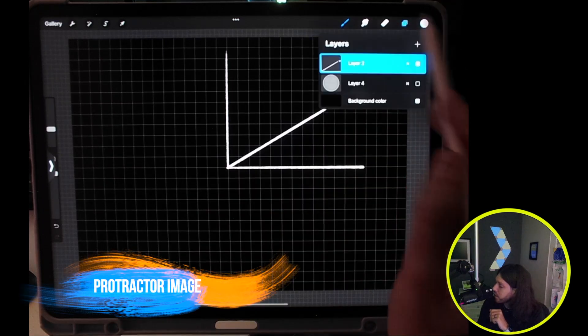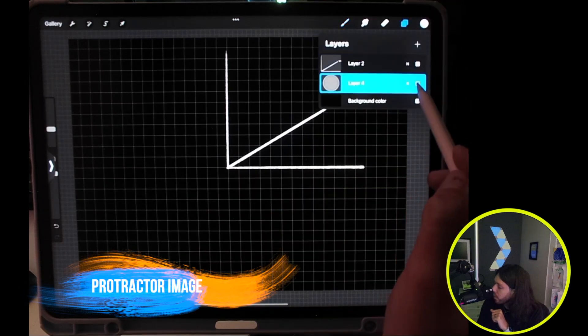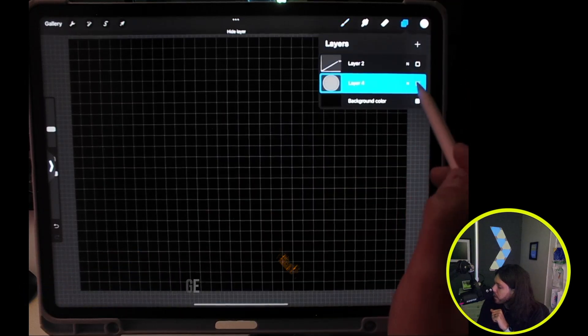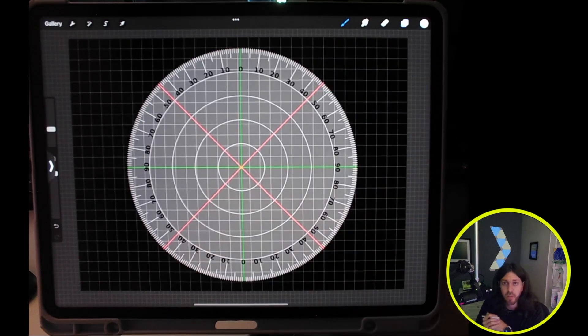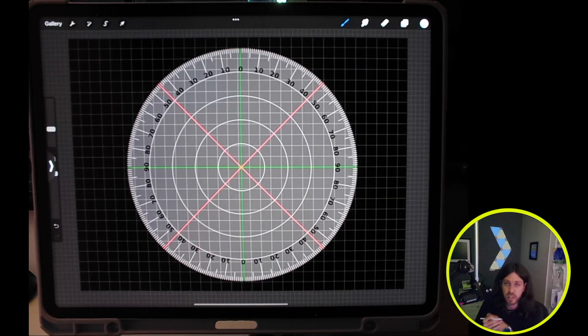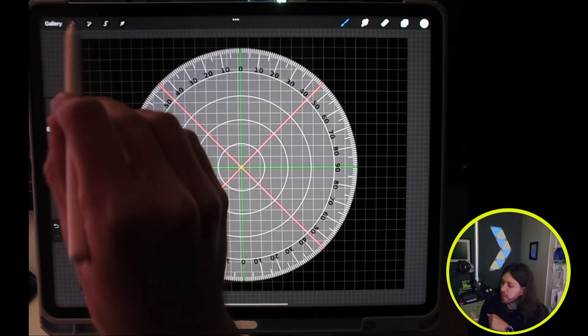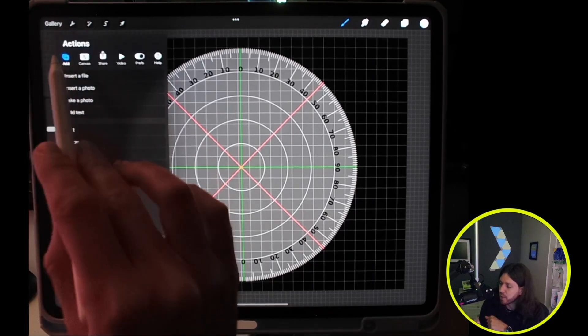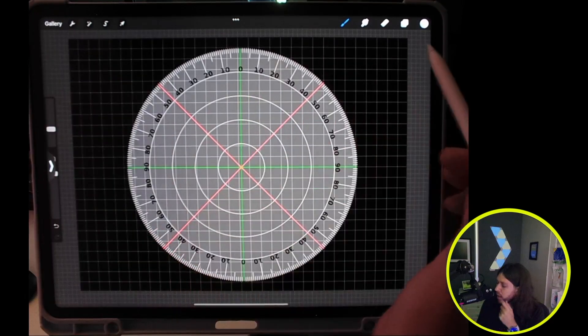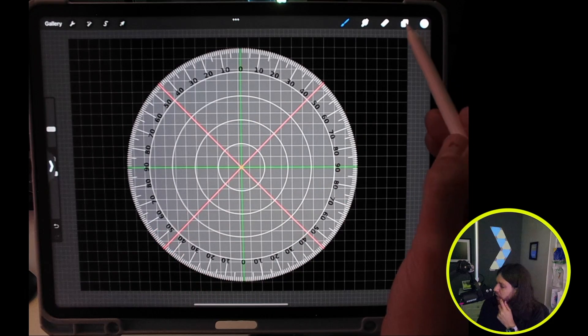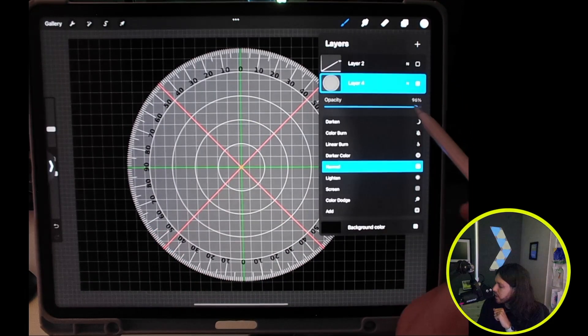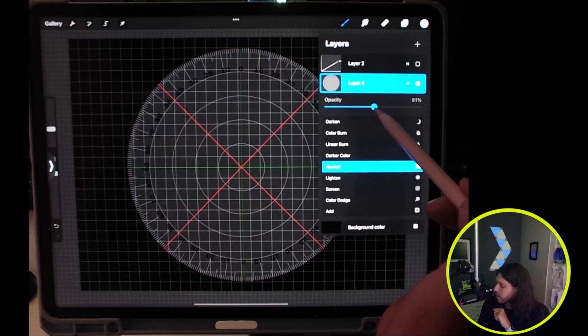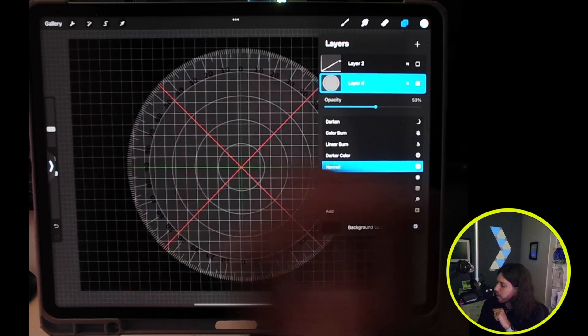One method you can use is you can import a protractor itself. What I've done is I've gone to Google Images and searched for a protractor with a transparent background. If you come up to the wrench and do add insert photo, then you can also change the transparency down a little bit so you can kind of see your background, what you're working with.